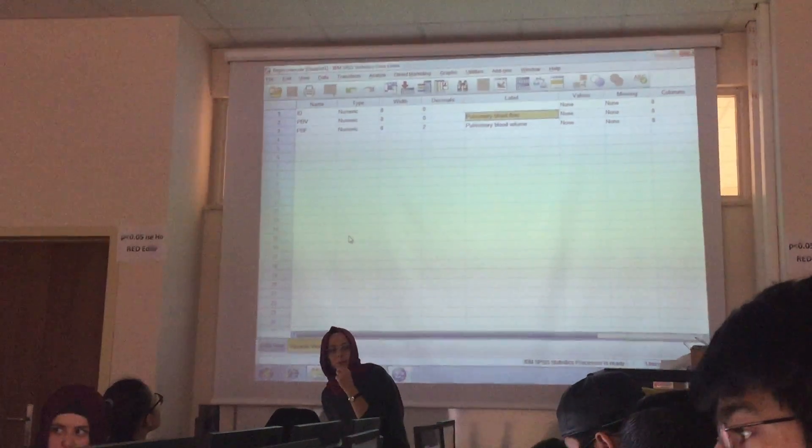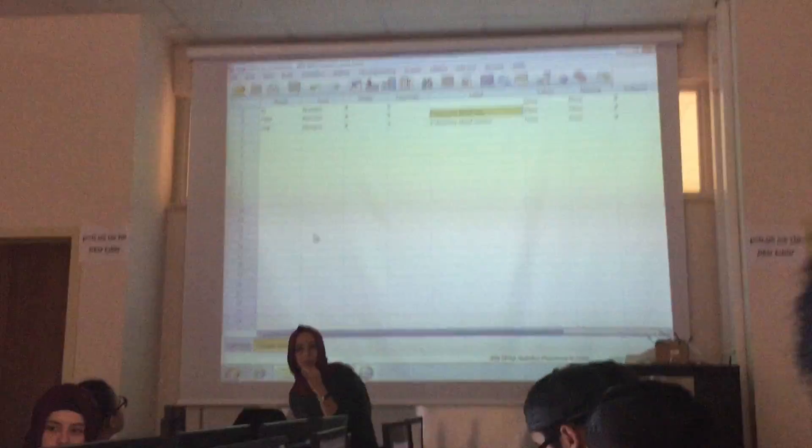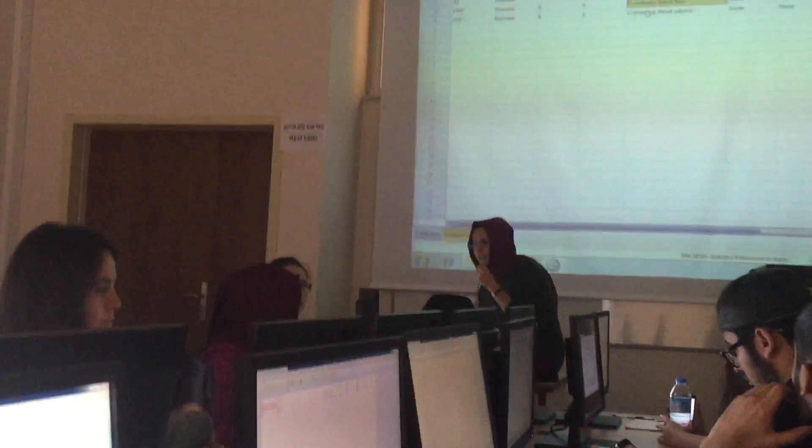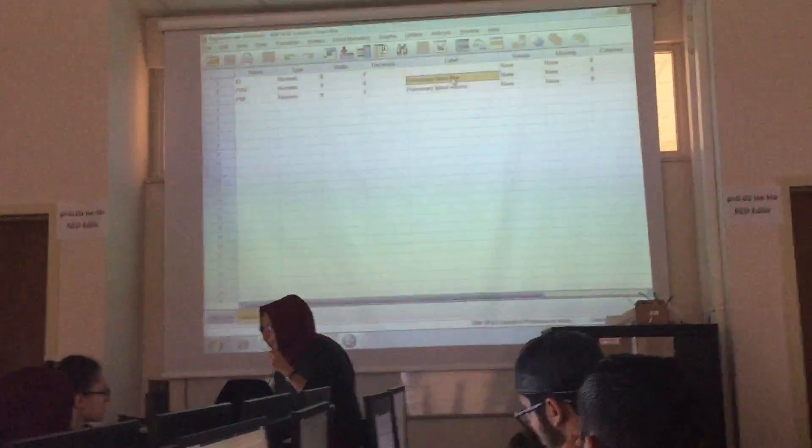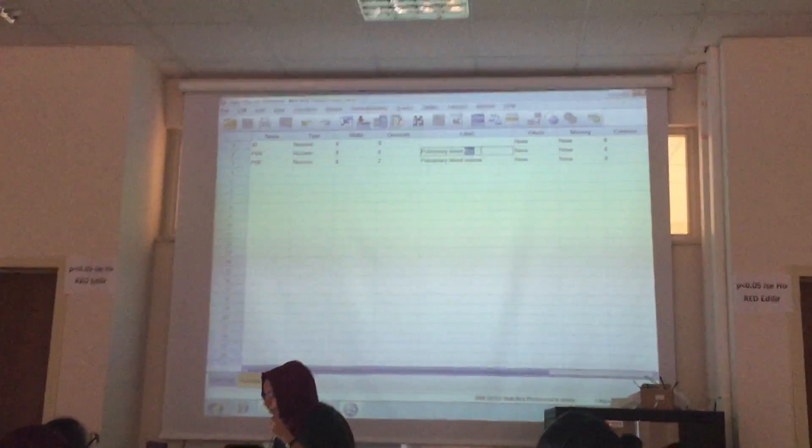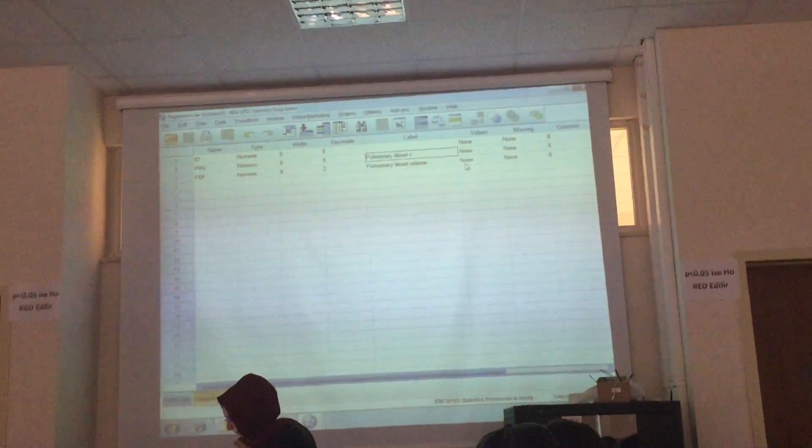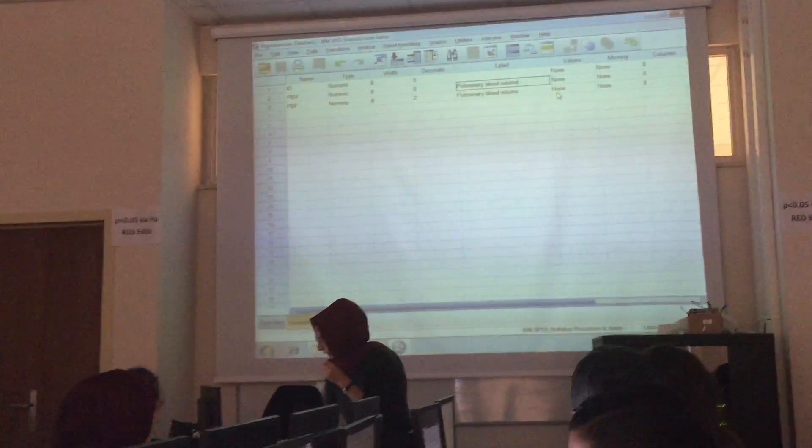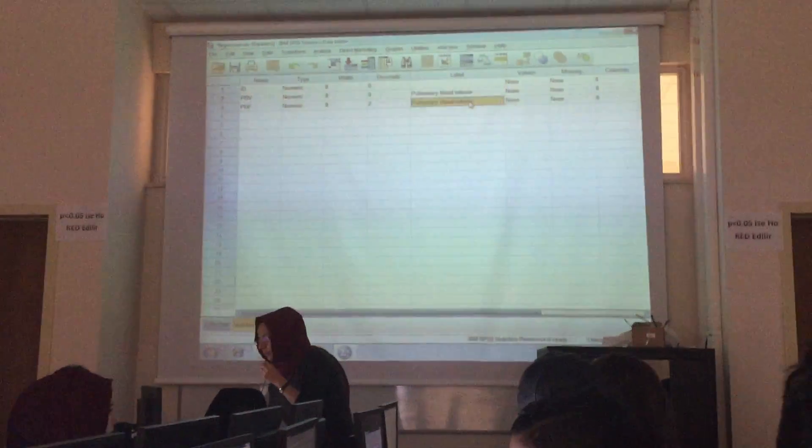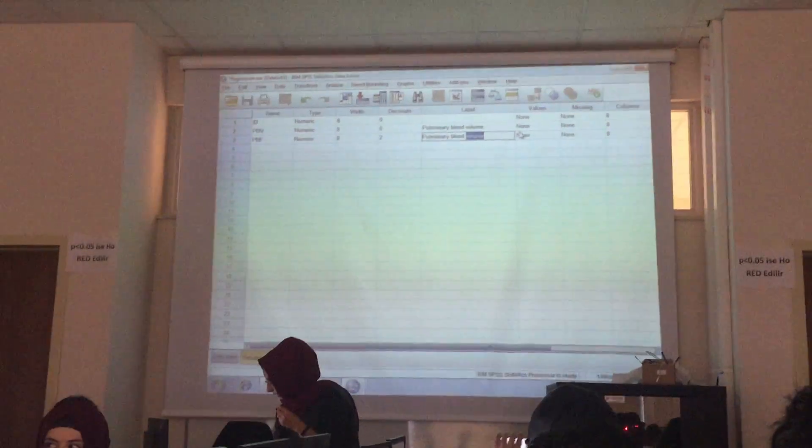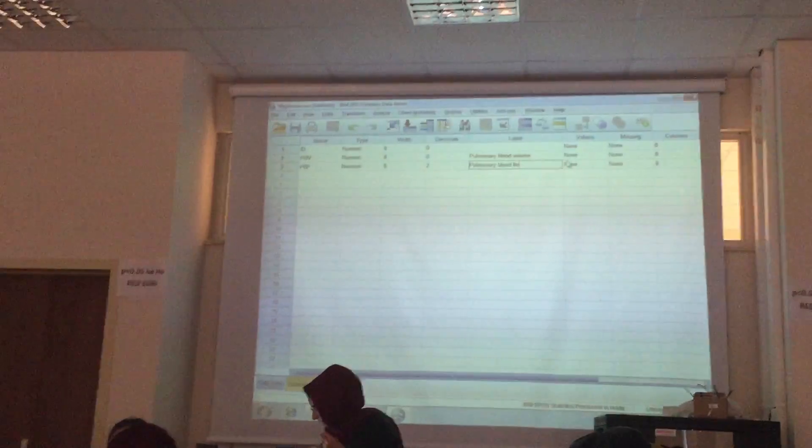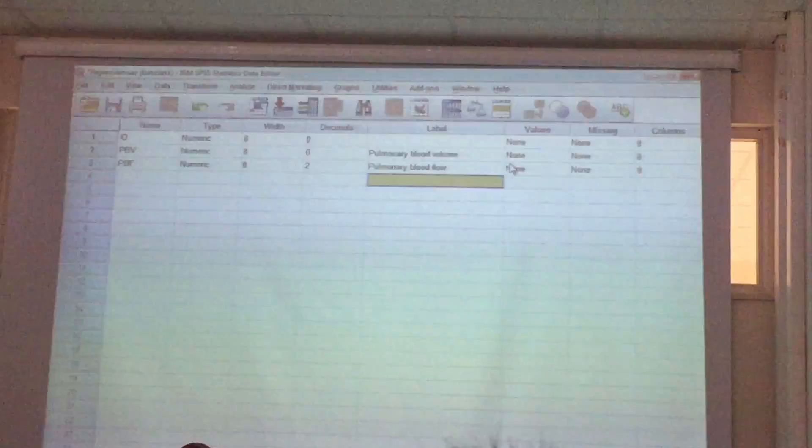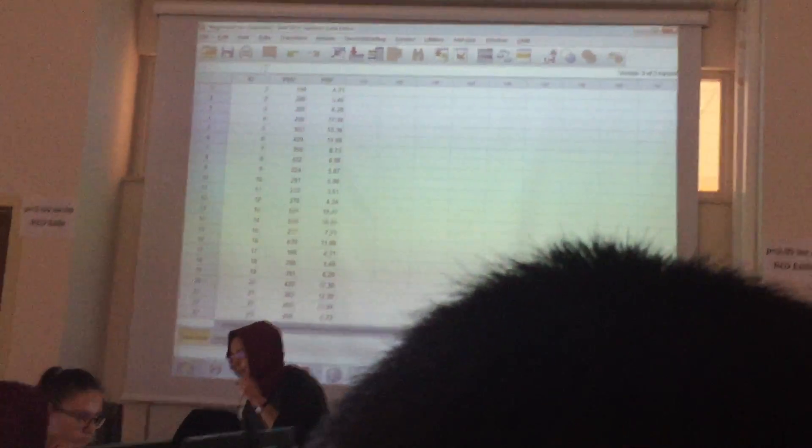The abbreviations don't match with the names, labels. This should be volume. And the second one should be volume. Please change the labels and then save the data.